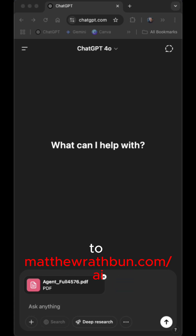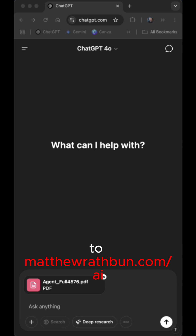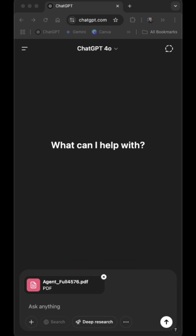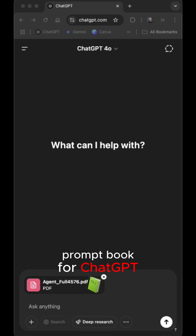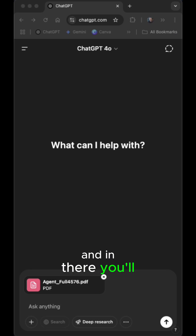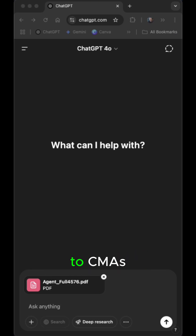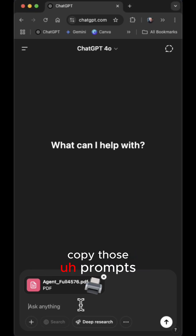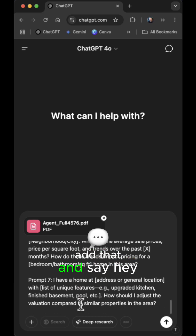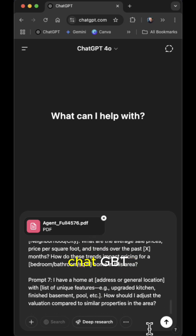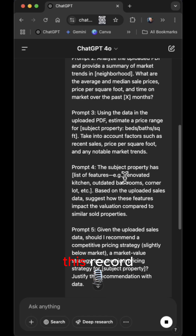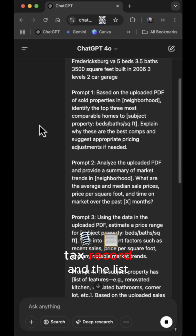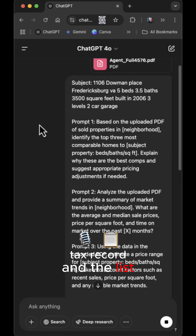If you go to matthewrathman.com/AI, you can see my new prompt book for ChatGPT, and in there you have a series of prompts related to CMAs. I'm going to copy those prompts in here and say, hey ChatGPT, go use the data in this record — the tax record and the list of comps.